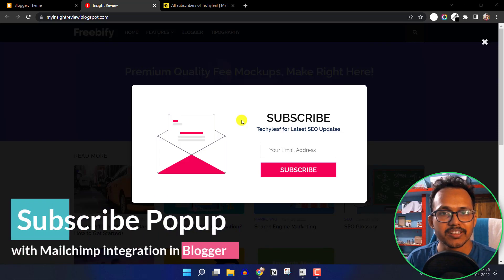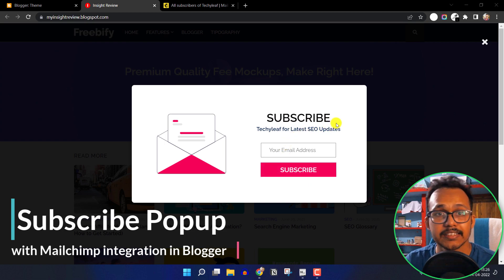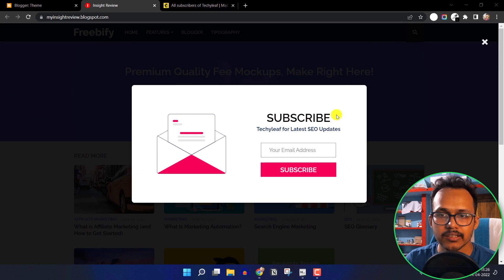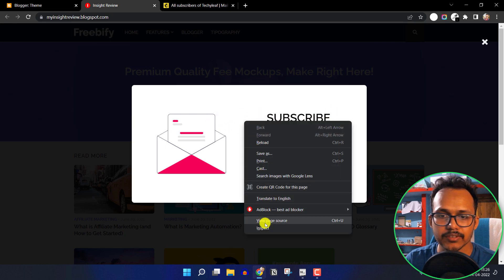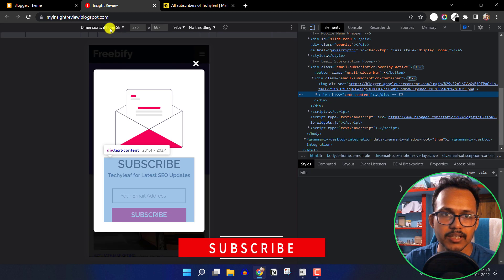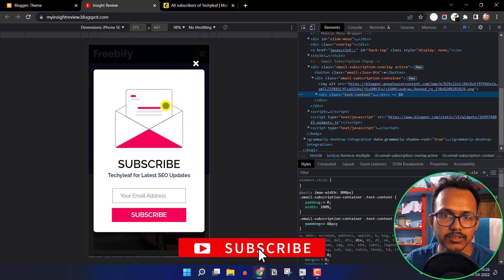Hi everyone, welcome to Key2Blogging. In this video I will show you how you can add a subscribe popup button and integrate it with the MailChimp Email Marketing Tool. It is fully responsive. Let me click on inspect element — I have selected the iPhone SE and this is how it looks on iPhone SE.